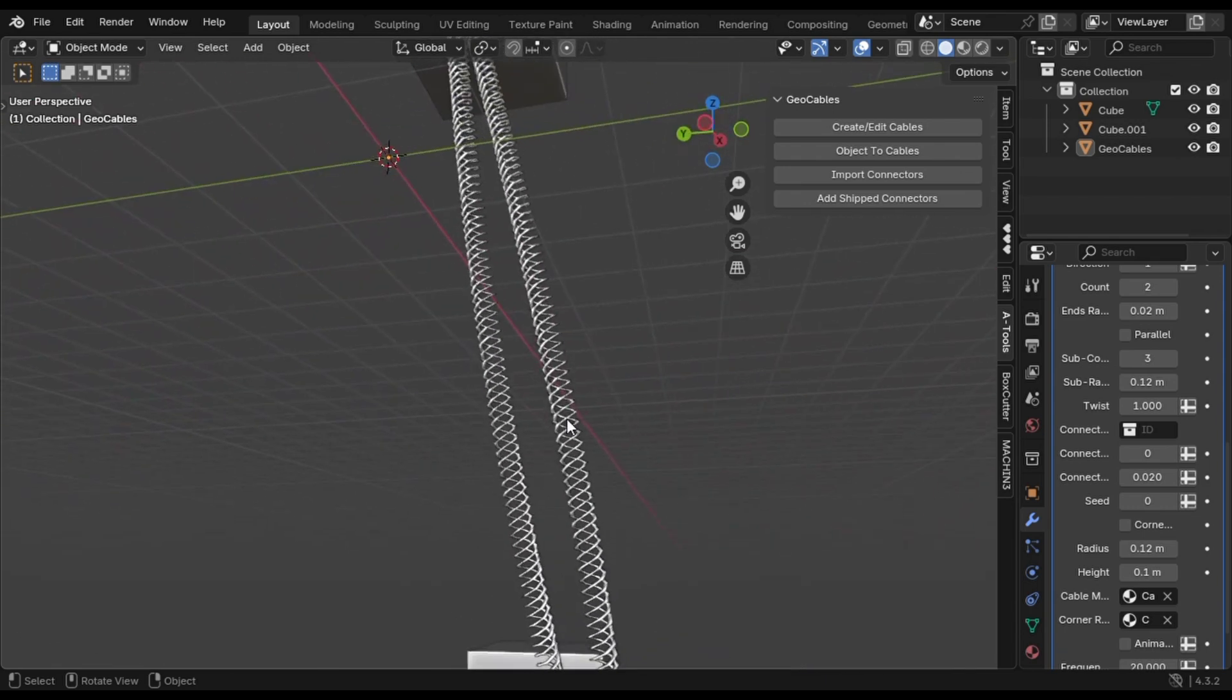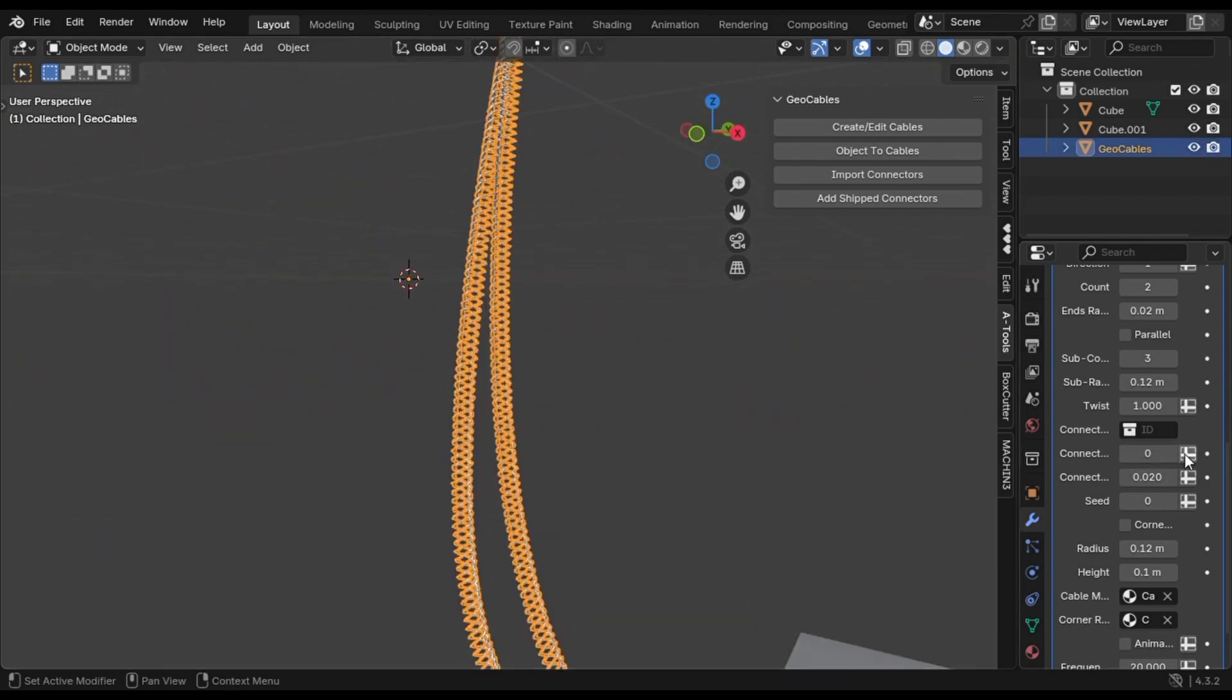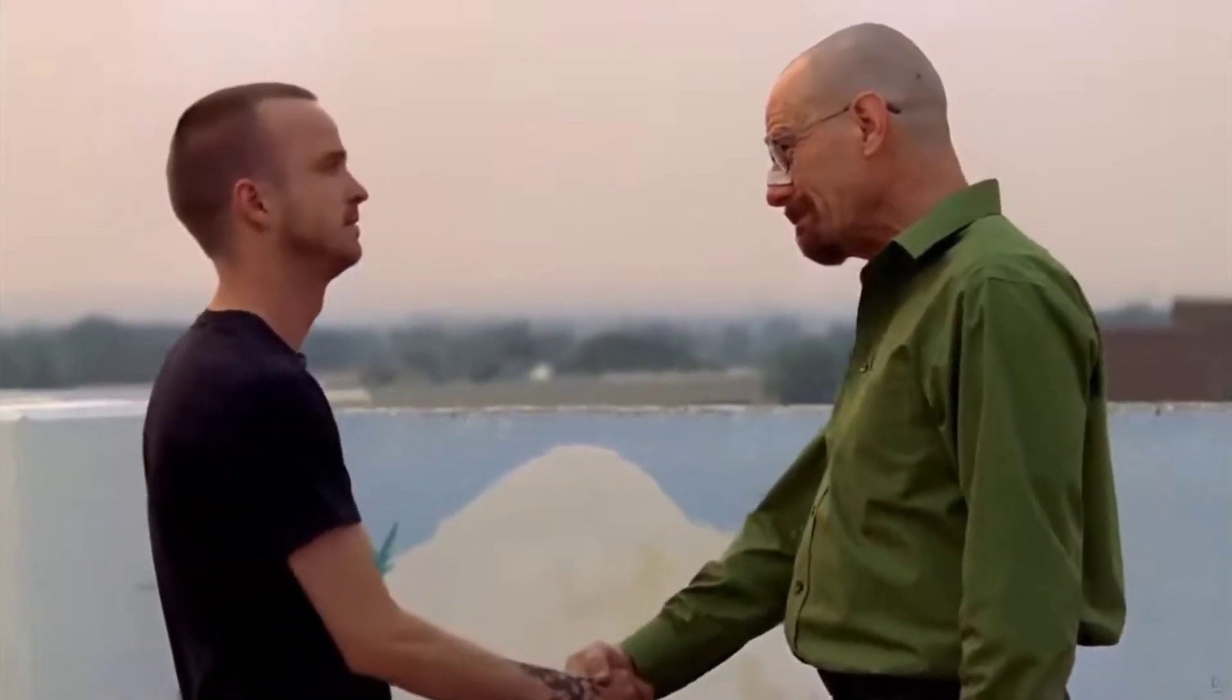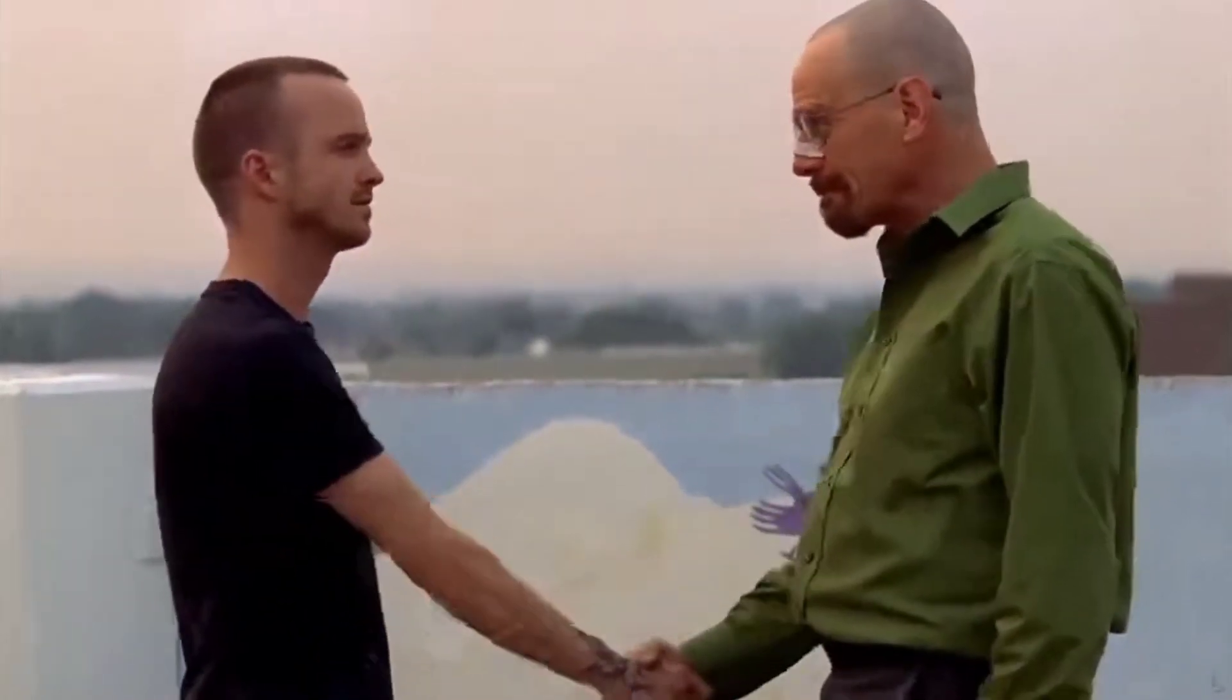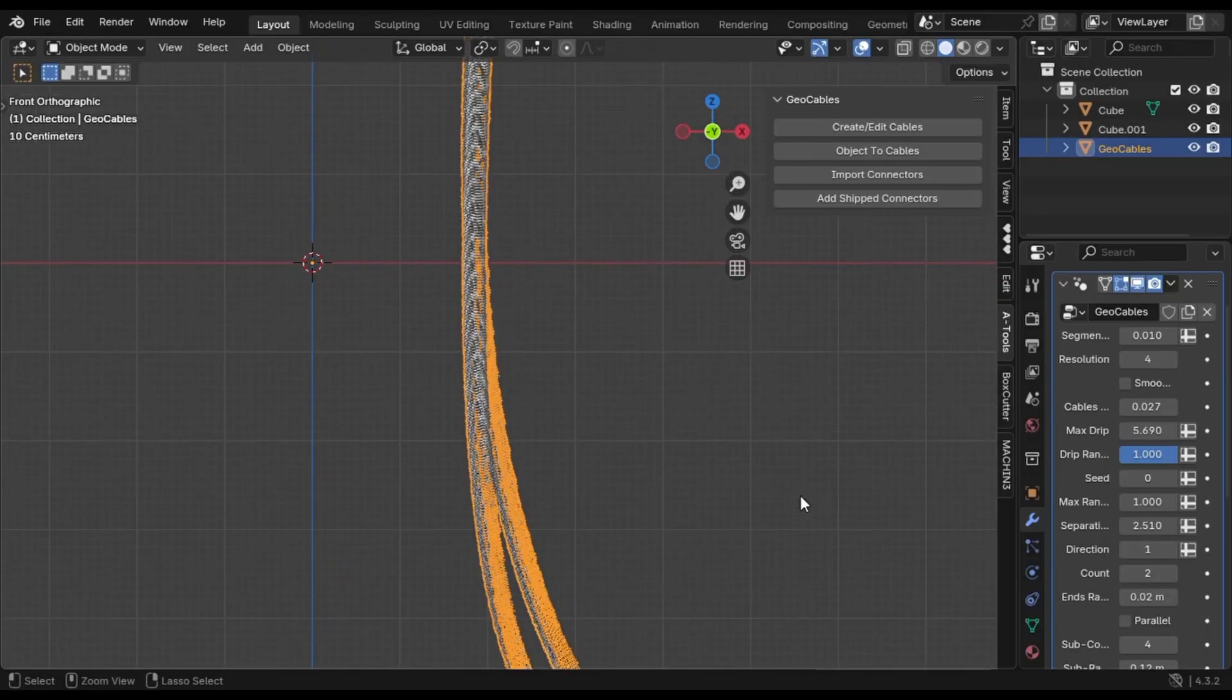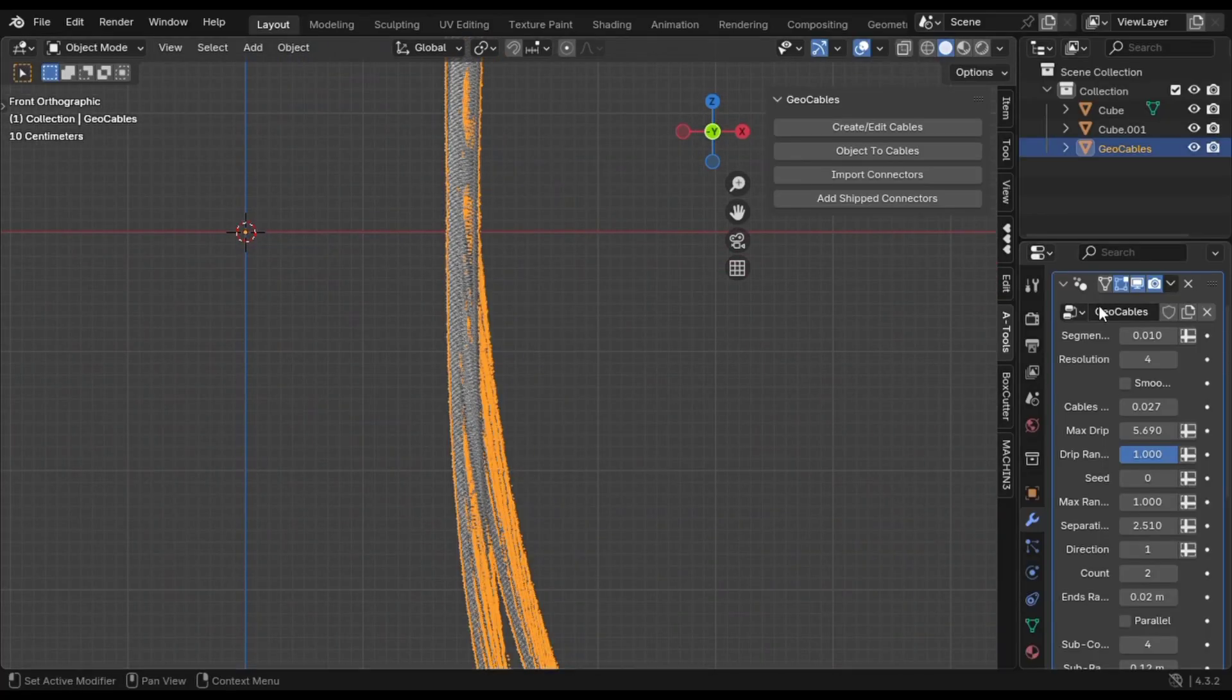So, there you have it. I just showed you three epic and ridiculously easy ways to create jaw-dropping cables for your 3D models. No more boring wires. It's time to level up your work. Work smart and leave people wondering how you pulled it off. That's my secret. Alright, I'm out. Catch you in the next one.